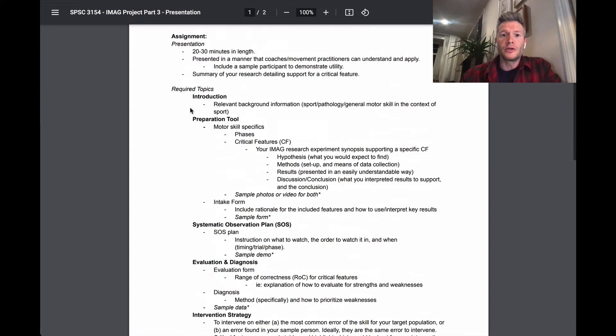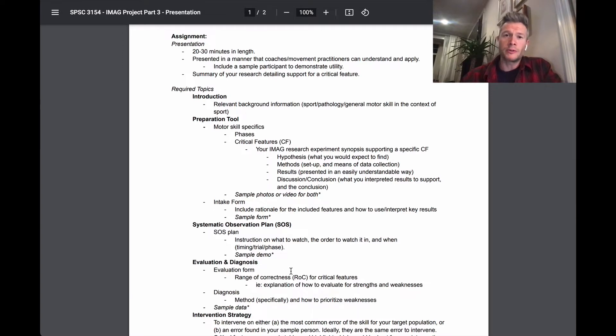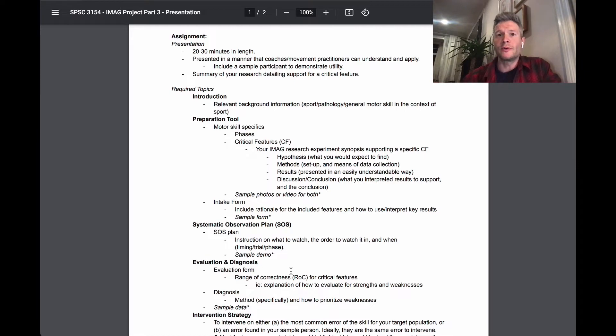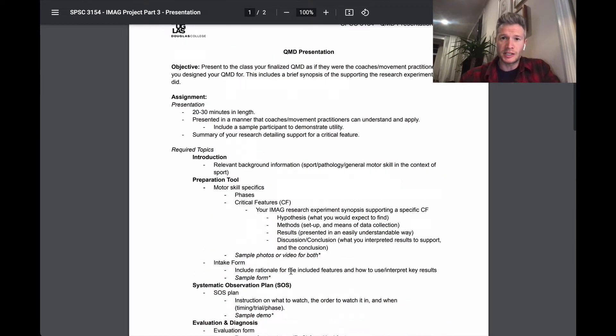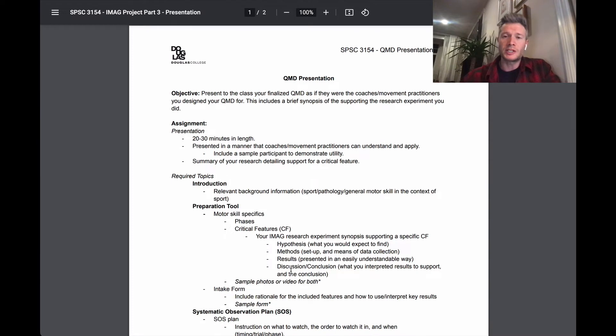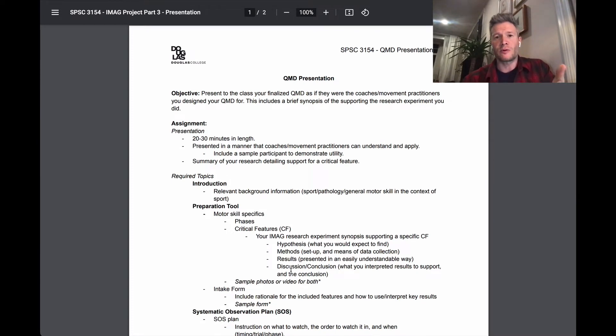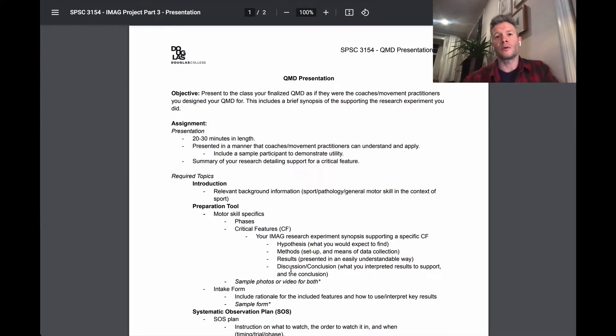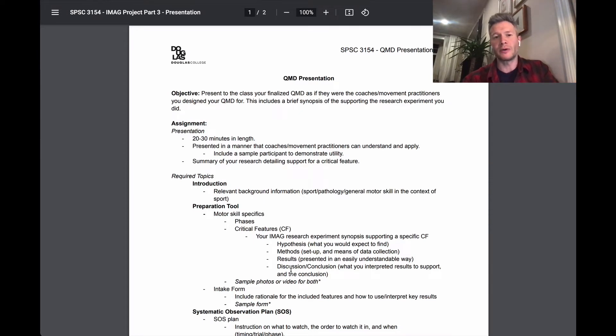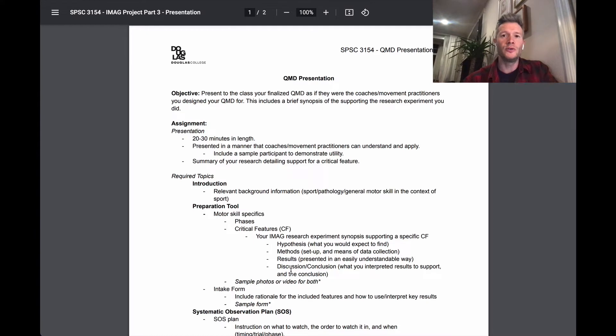You'll notice that the majority of the required topics are things you've already produced, work you've already done for parts one and two of your IMAG project, but then this part, this assignment, this presentation is purely going to be in a style or format as if you are trying to teach or show coaches or, if your topic is more rehabilitation focused, a movement practitioner, how to use your QMD.